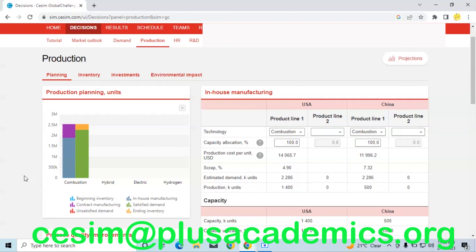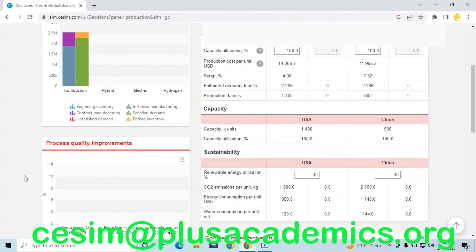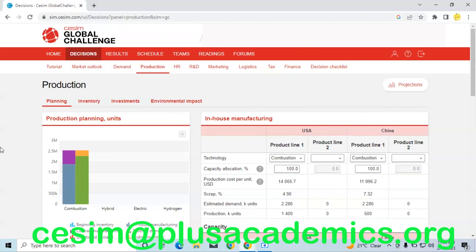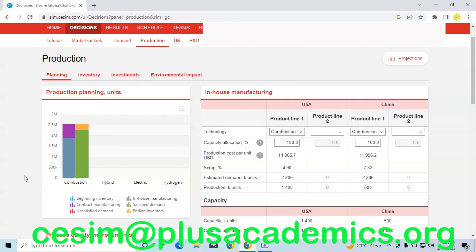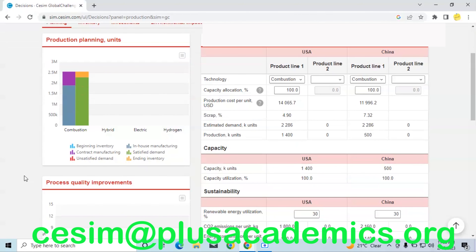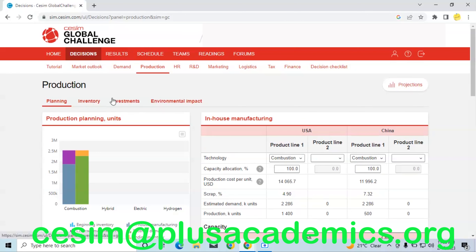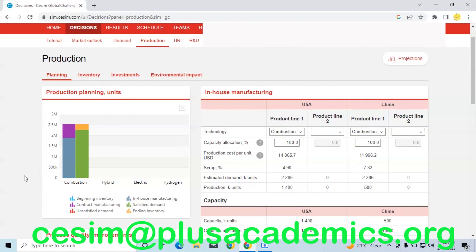In production, specifically under planning, we can see that we do not have unsatisfied demand. The reason is that we have maximized our capacity allocation to 100 percent in USA and 100 percent in China. Since we do not have any other products, we are allocating the entire production to our combustion cars. We are also maintaining a positive ending inventory to avoid stockouts, because stocking out means we would not be satisfying the needs of our customers. We are producing more than we estimated to sell so that if the market turns out in our favor, we have surplus to meet that demand.